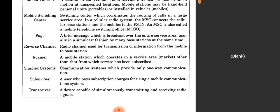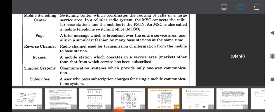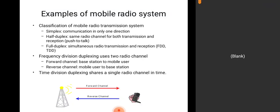Simplex systems allow only one-way communication. A subscriber is a user who pays subscription charges for using a mobile communication system. A transceiver is a device capable of simultaneously transmitting and receiving radio signals. Now, classification of mobile radio transmission systems includes simplex, half-duplex, and full-duplex. Simplex means communication in only one direction — one-way traffic. Half-duplex uses the same radio channel for both transmission and reception, but not simultaneously — push-to-talk. Full-duplex means simultaneous radio transmission and reception.